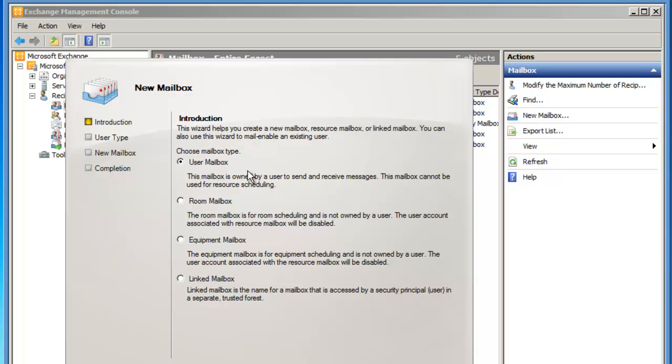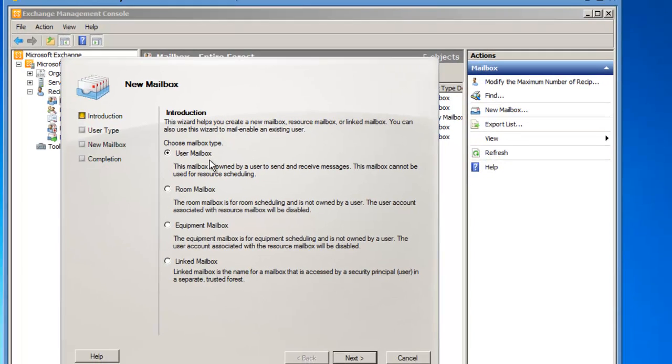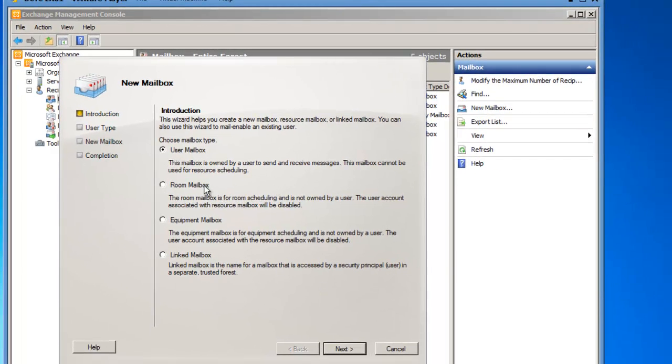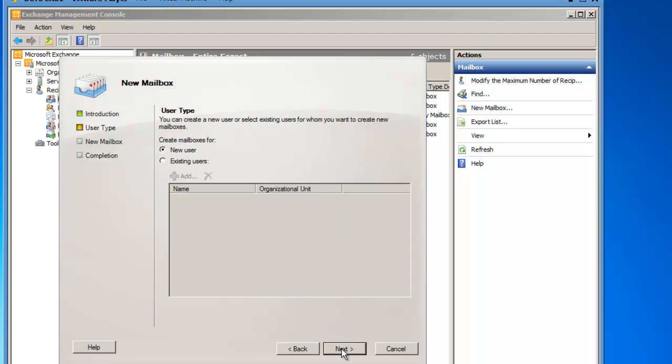I'm going to create new user mailboxes, so I'm going to leave the default selection and click on Next. From here I have to specify that the user type is going to be existing users, because we've had some users that have existed and now they have a reason to have a mailbox.